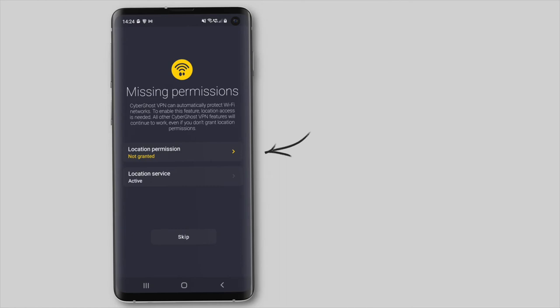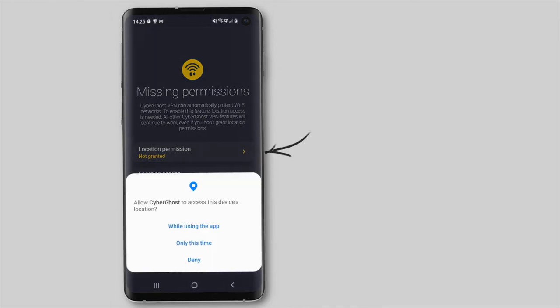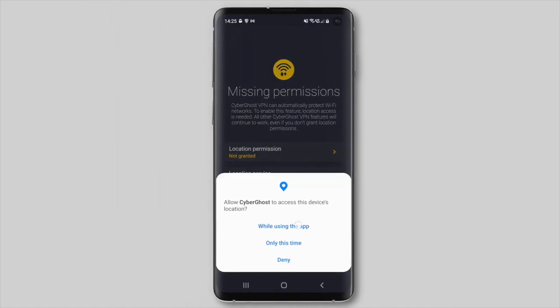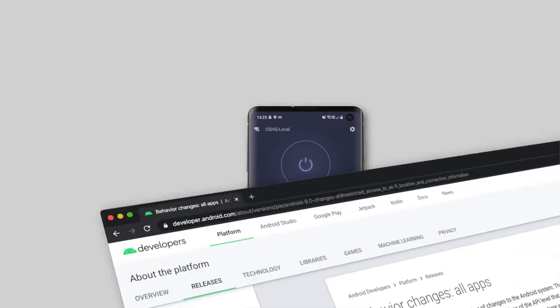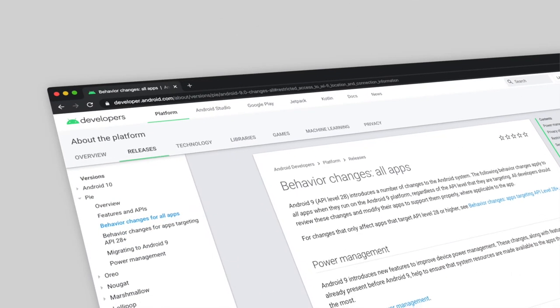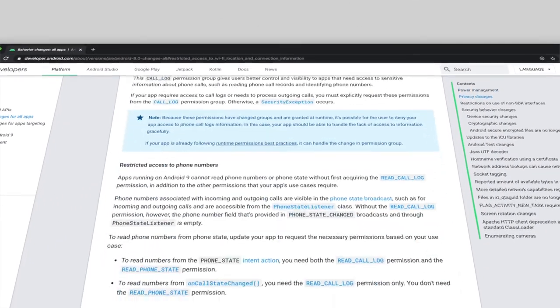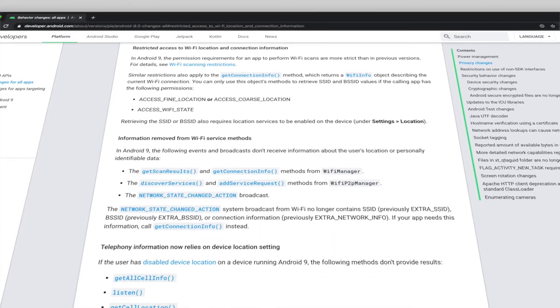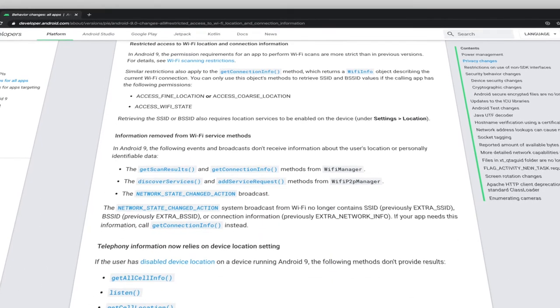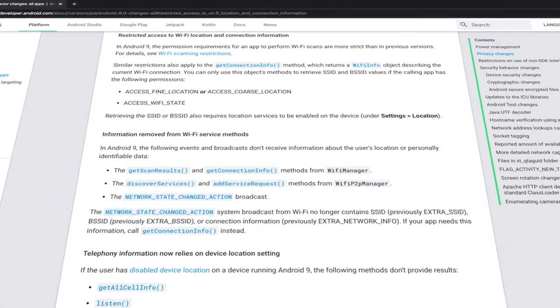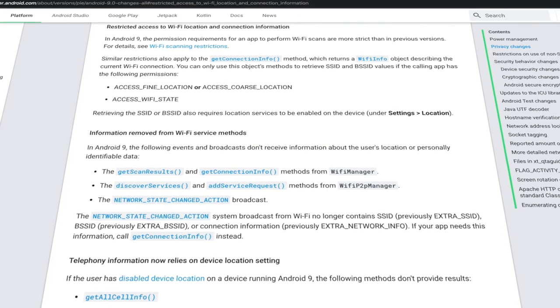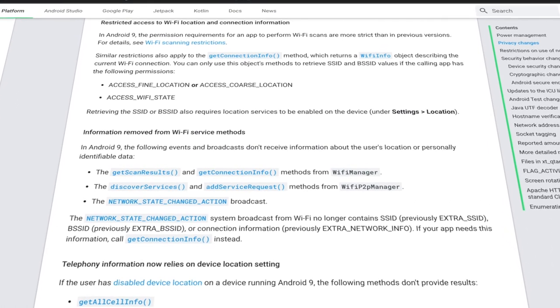At the next prompt, you can manage permissions. If you wish to automatically protect your connection, CyberGhost VPN will need permission to access your location. This is because Google prefers to use location services to fetch the SSID of the wireless networks on Android devices. You can still use CyberGhost VPN without enabling location permission, but the Wi-Fi protection feature won't be available to you.